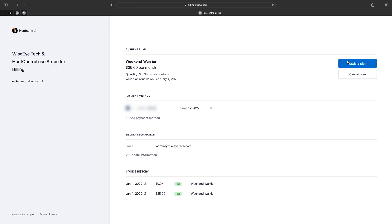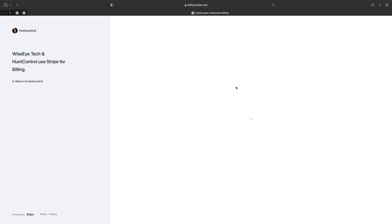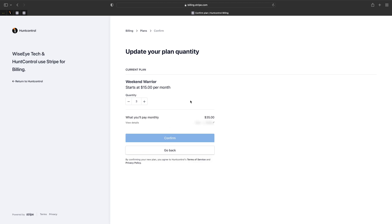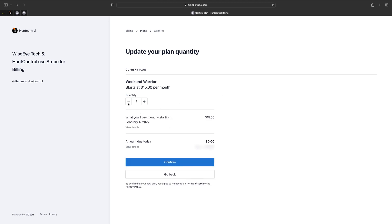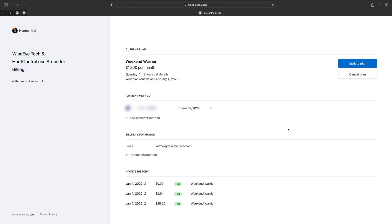Now let's say we wanted to update our plan to one camera instead of three. Click on the blue button. Let's go down to one. Hit confirm. So now we're paying for one camera at $15 a month.